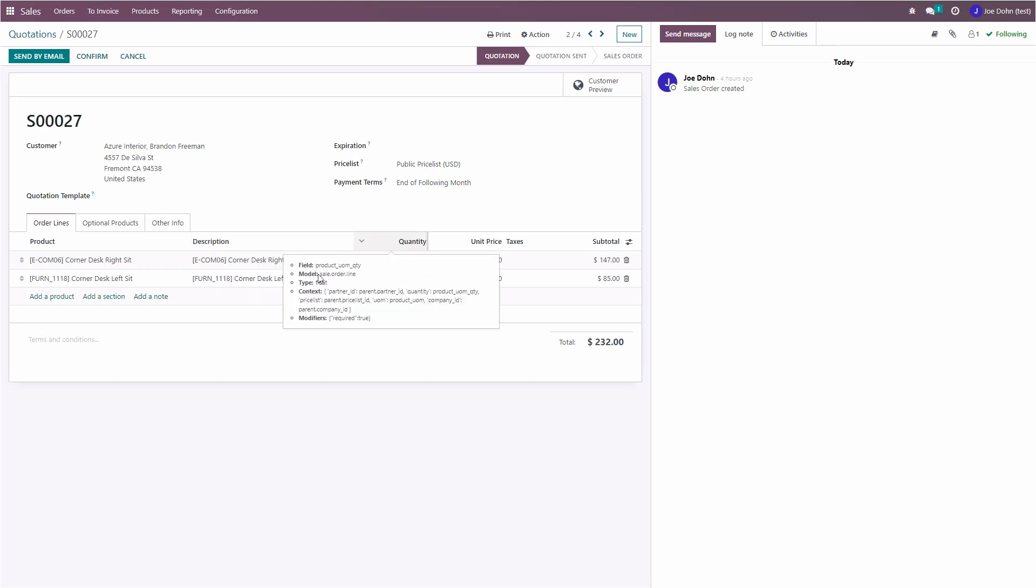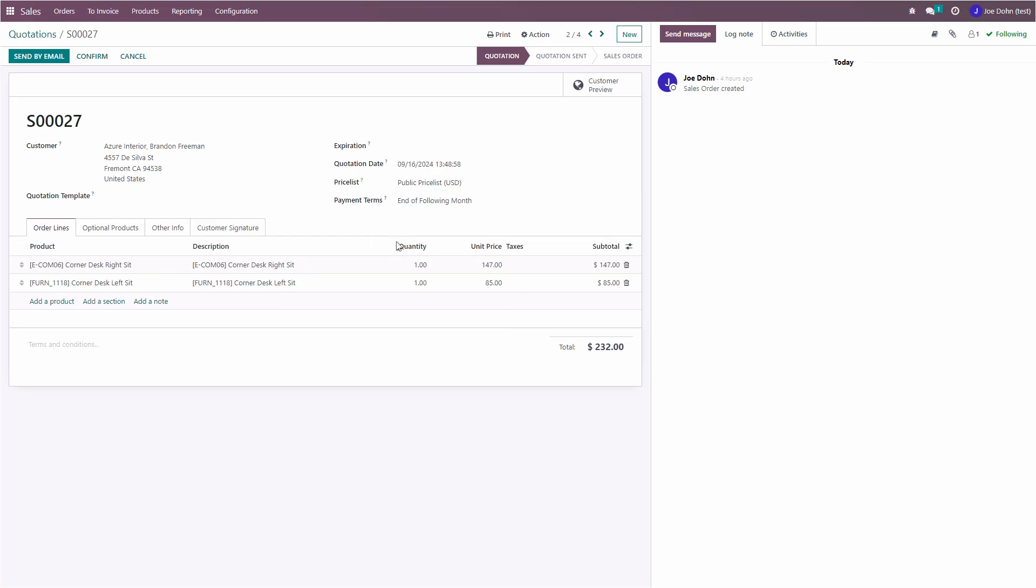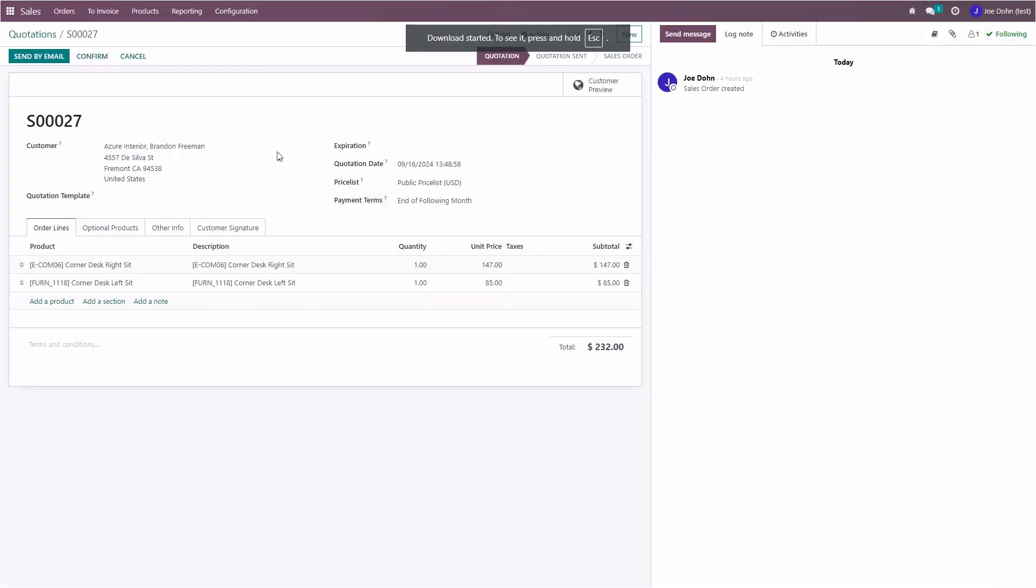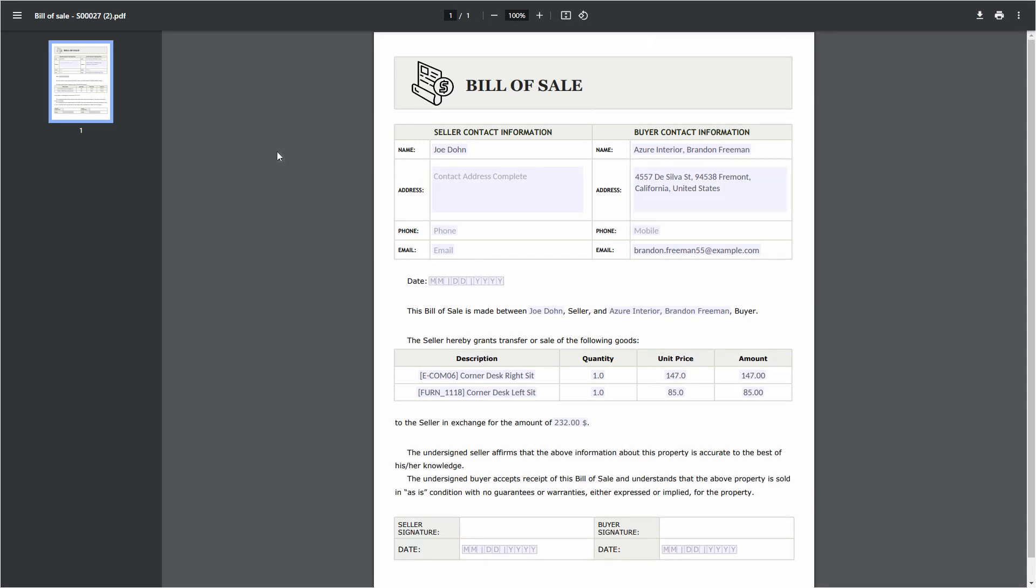Now you can print your template. When you do with the Print with OnlyOffice button, you will see that each item has a separate row. This way, the OnlyOffice app can add as many items as needed depending on the data available in the corresponding Odoo module.